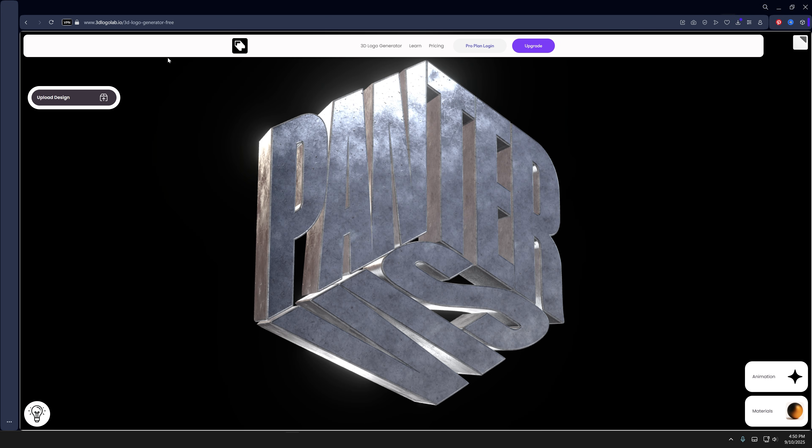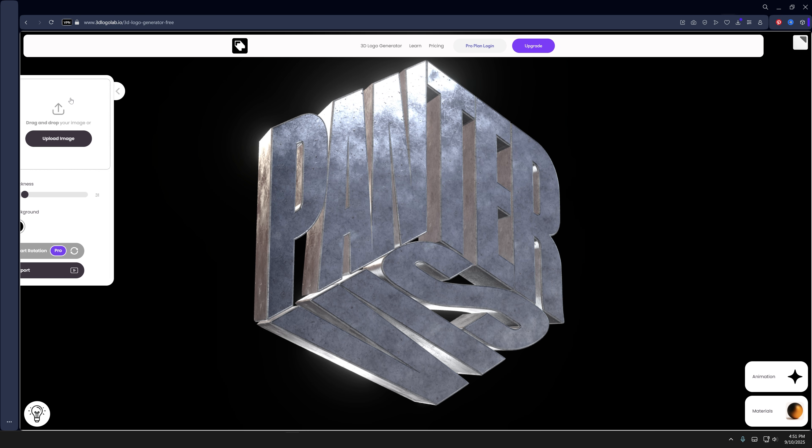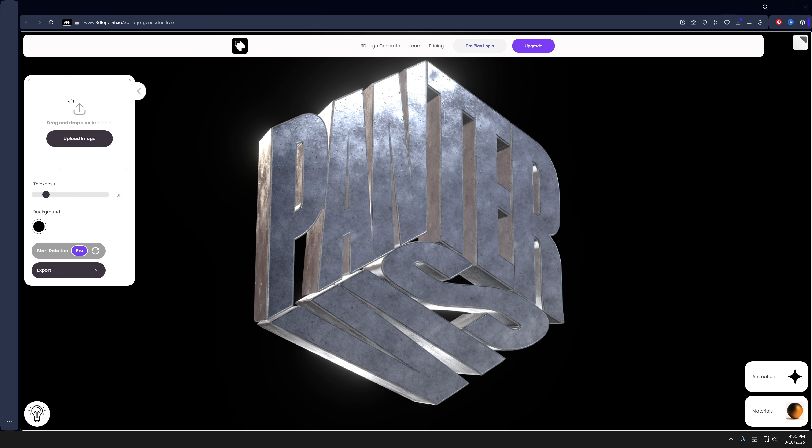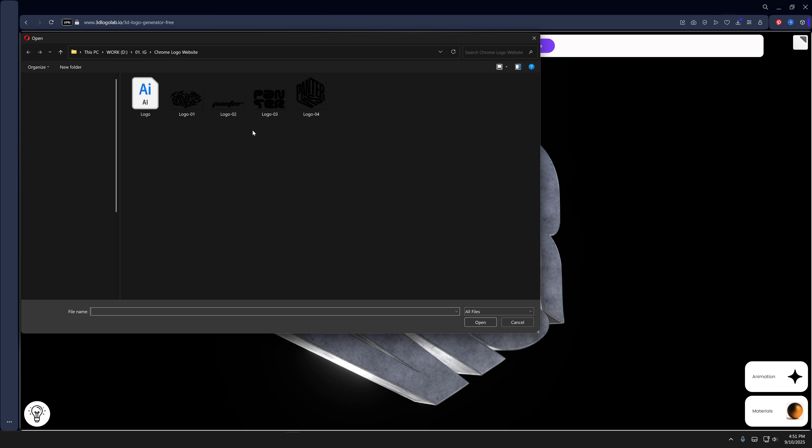All you need to do is go to 3DLogolab.io. I'll leave a link in the description. Here you can upload your image. Click on upload design, it's gonna pop up this new window, and click on upload image. Make sure to select a PNG file format.